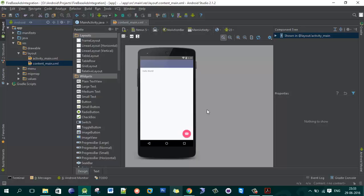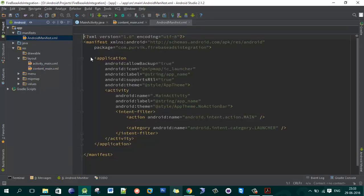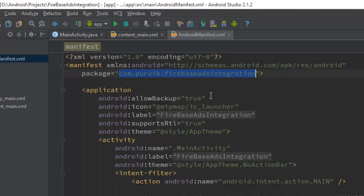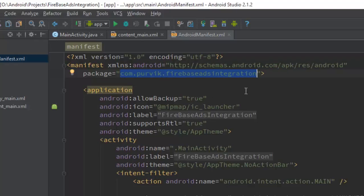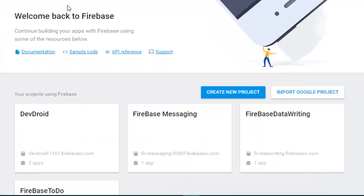Create your project — this is my project where I am going to integrate the Firebase SDK. Open your manifest file and copy your package name. This is my package name; I am copying it now. Go to the Firebase console.